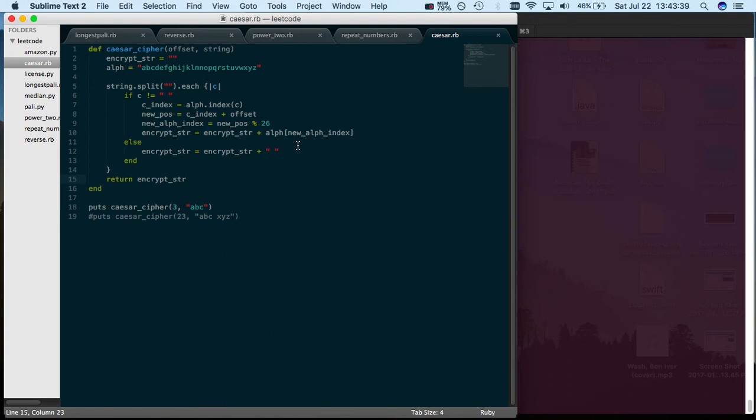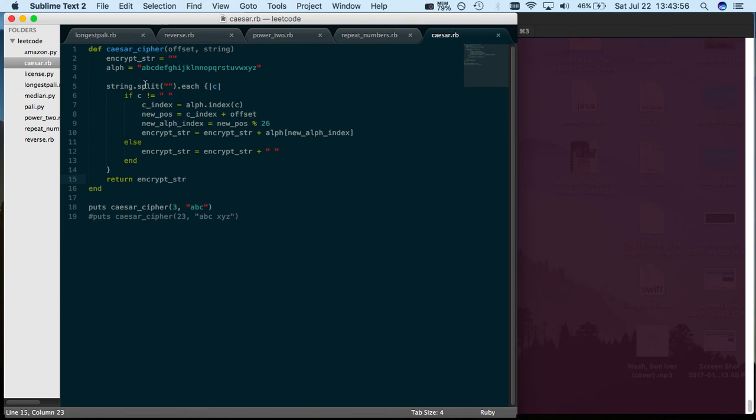Then you concatenate to your encrypted string with the new character at the index of what that is. So if it was 28, it would be zero one two, so it would be C. Keep doing that until each character of the string is encrypted and you're done.